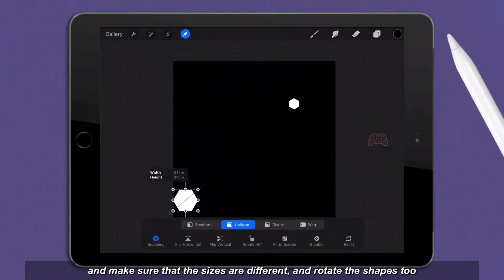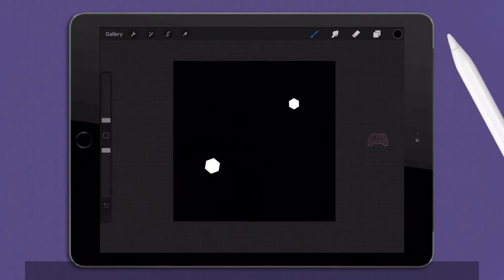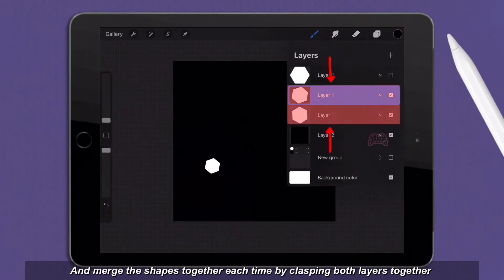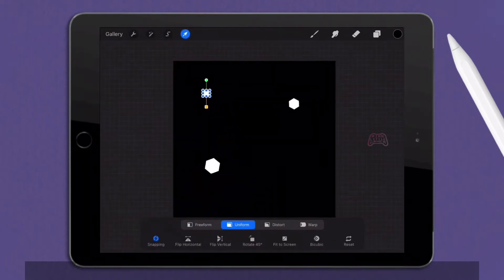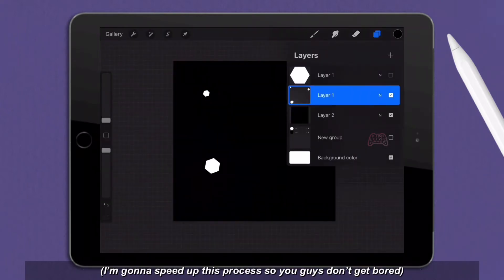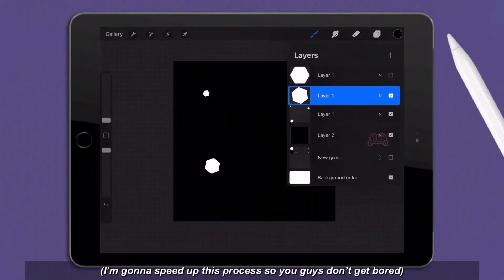Make sure that the sizes are different and rotate the shapes too. Merge the shapes together each time by clasping both layers together. I'm going to speed up this process so you guys don't get bored.